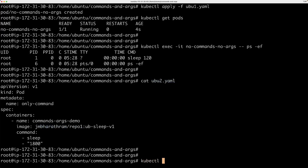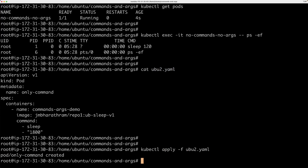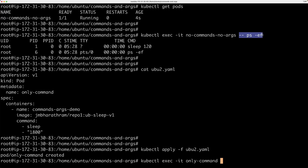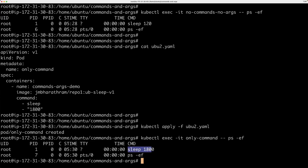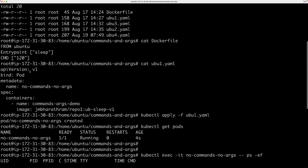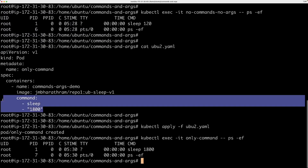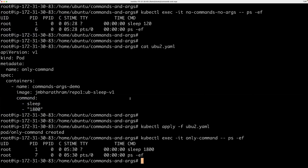I'll create a pod based on this YAML file using kubectl apply, then exec into it using the pod name from the new YAML file. You can see sleep 1800 is running, which is coming from the manifest. Both the entry point and command from the image are ignored when you specify only the command in your Kubernetes YAML — it overrides everything in the image.